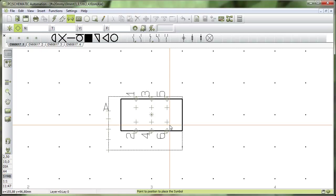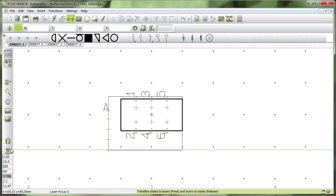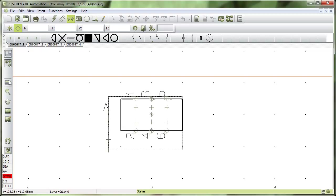And to do that I have this small button here called States to Layers, and that means that instead of having layers in my symbol, I would have States. So click in this one, and then my layers are States instead.